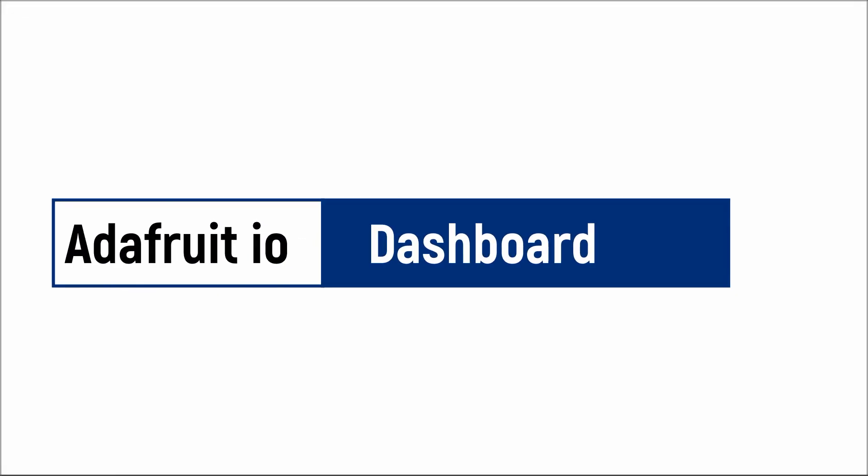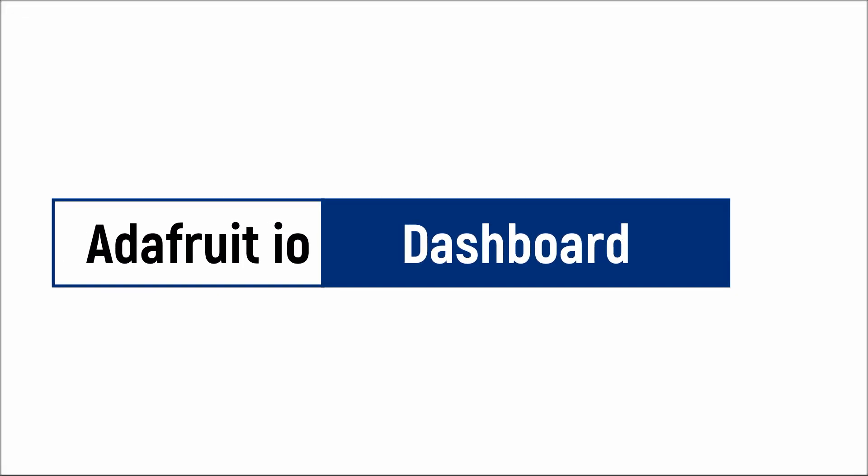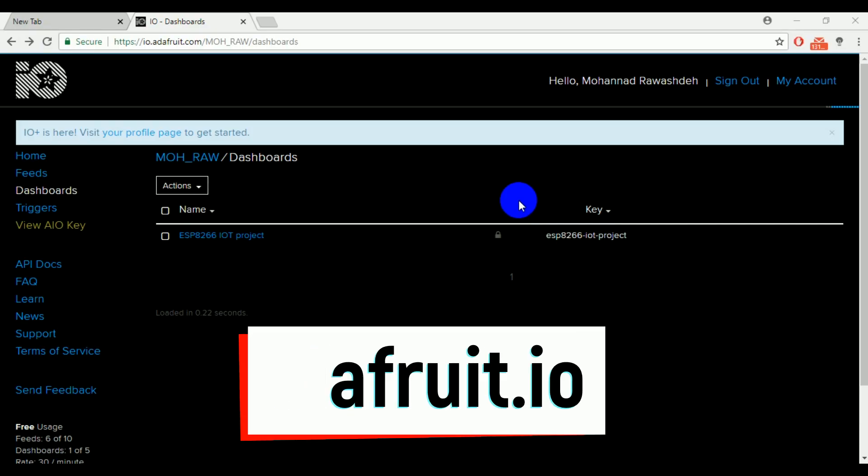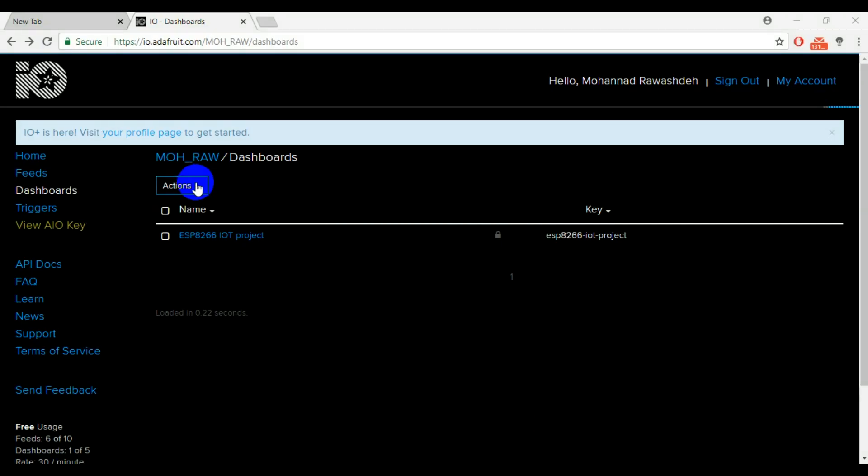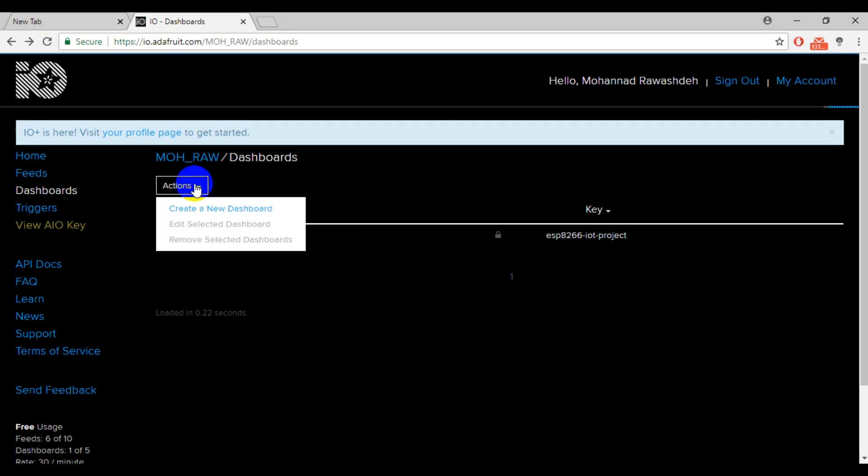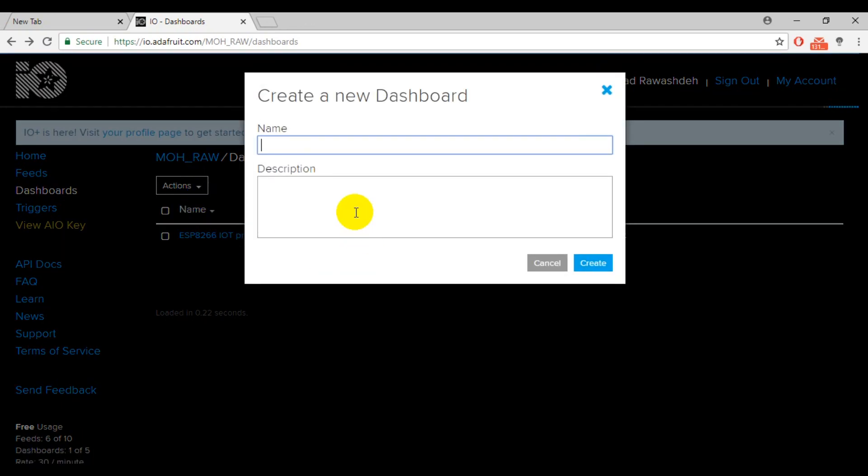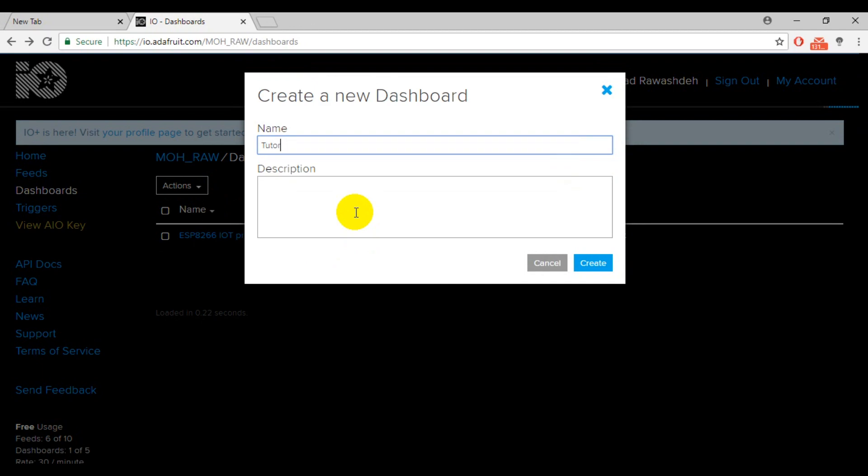Now, let's take a quick look at Adafruit.io dashboard. First of all, go to Adafruit.io website and create an account for you. From your dashboard, create a new dashboard. In my case, I will call it tutorial.